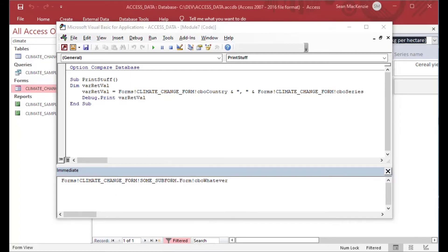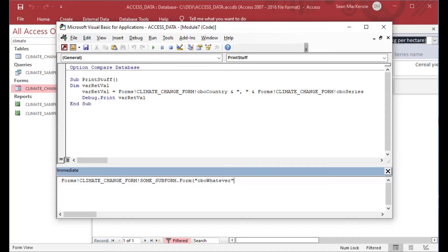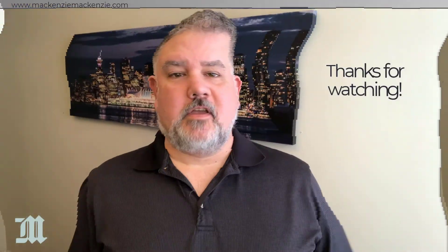There is also an alternate notation you can use — in some cases you'll want to use brackets and then specify the name of the control you want. That's usually used in VBA coding. And that's how you do form referencing in Microsoft Access. Want to join a cool community centered around these topics? Make sure to check out my Patreon — the link is in the description. Thanks for watching.